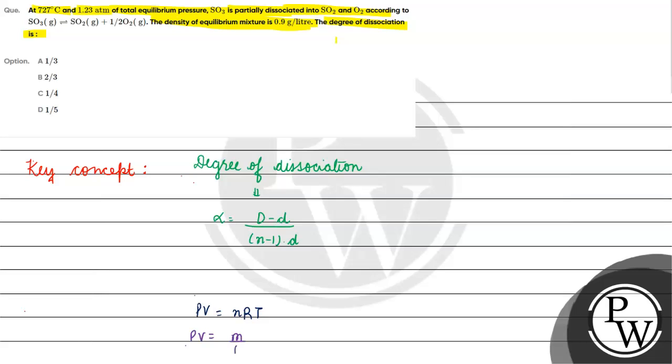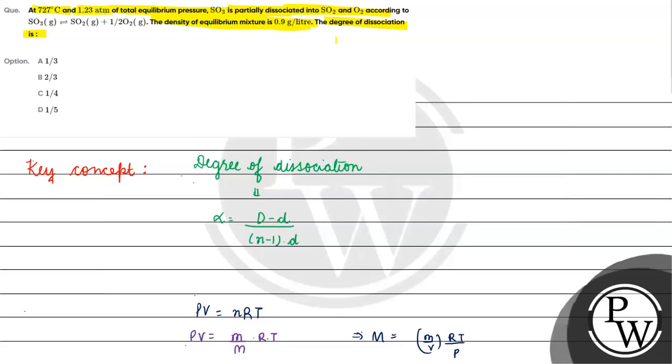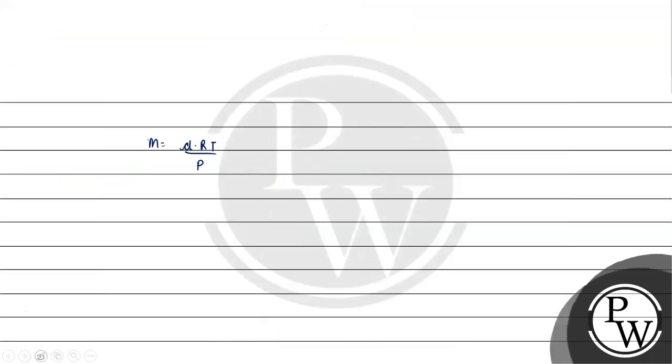So we can find mass by molar mass into R into T. Molar mass is not given. Molar mass will be equals to M by V. M by V is density. So molecular mass is equals to D into R into T by P. Density of the mixture, density of equilibrium mixture is 0.9 gram per liter.